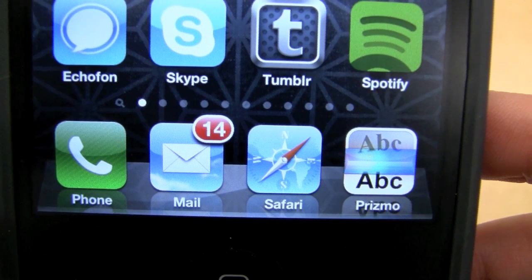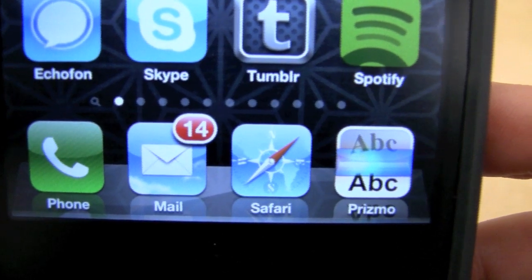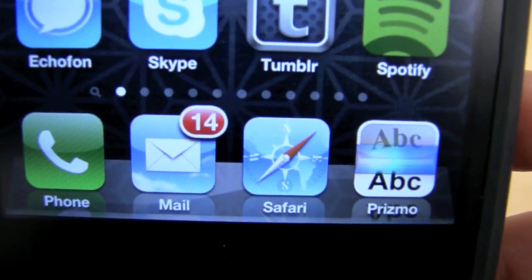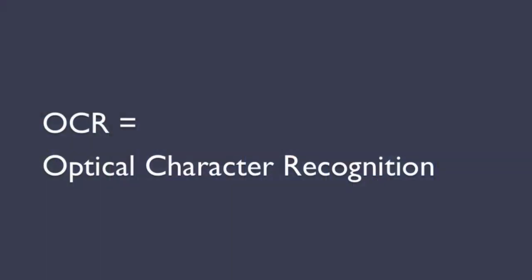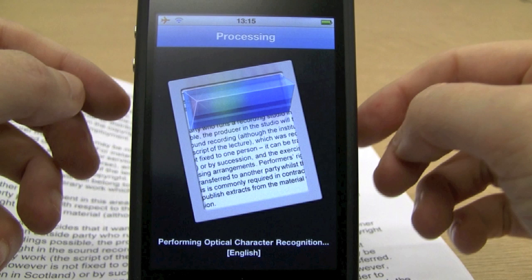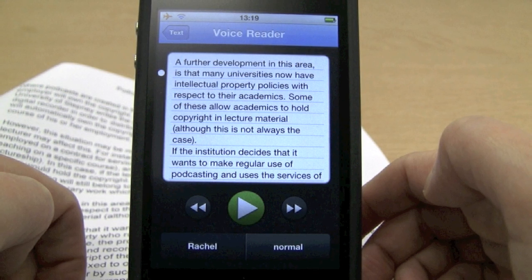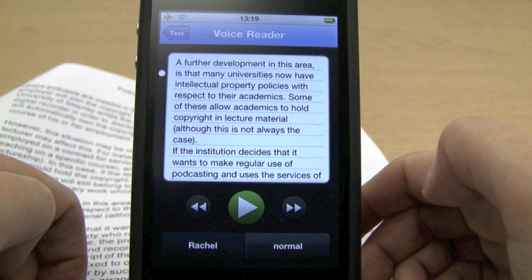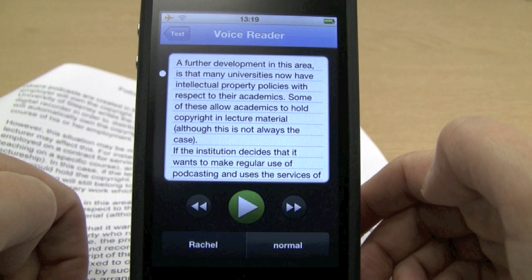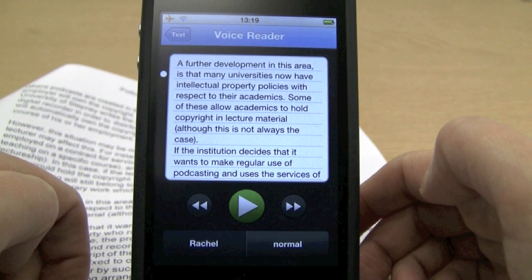I just came across this handy application called Prismo. It's for the iPhone and iPod touch. It's an OCR program, or optical character recognition program, so it lets you take a picture of a text document or from the camera album, then it does the OCR. It's got some great features such as text-to-speech, which might be useful particularly for dyslexic students. We'll have a look at those features in this quick demo.